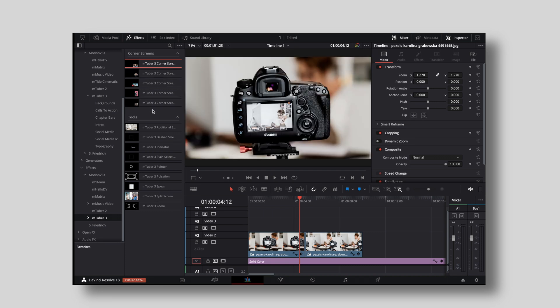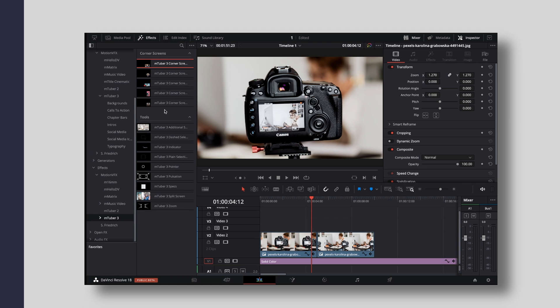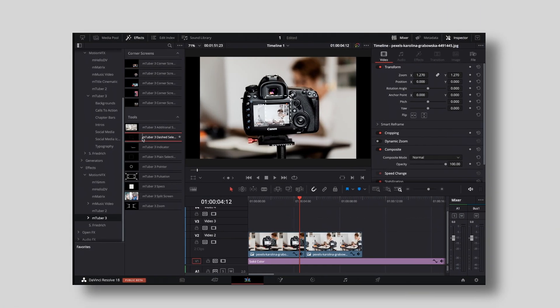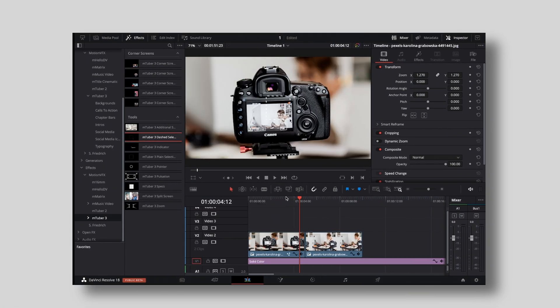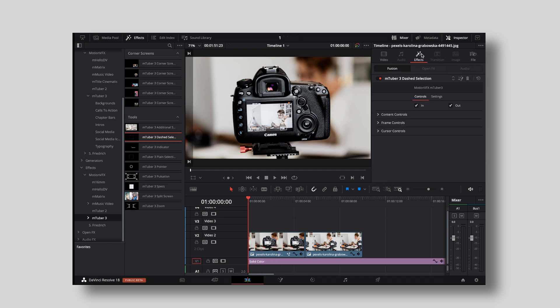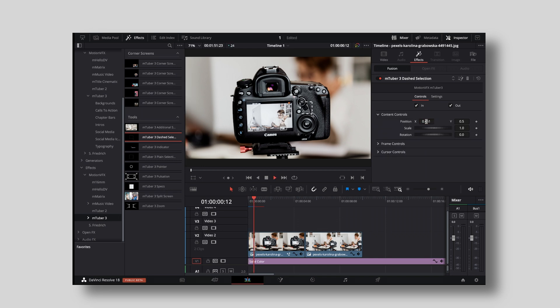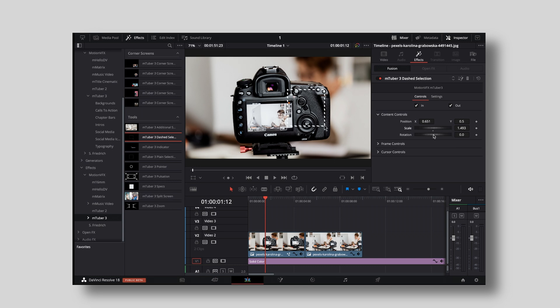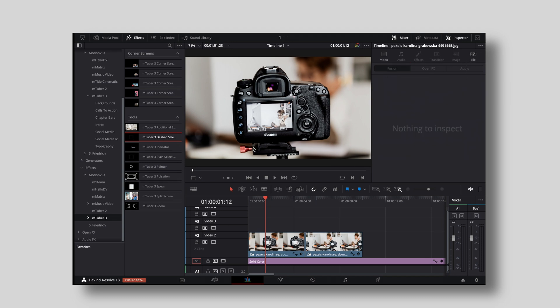Then under tools, we have like different stuff like indicators, pointers, pulsation effects, zoom ins. Or we have the dashed line selected, I can just put on this clip right here. Content controls, position. Let's just bring that over. So you can just point out a different area of the screen that the viewer should be focused on. And it's super easy. You can shrink that, you can extend that, you can rotate that, whatever you want.